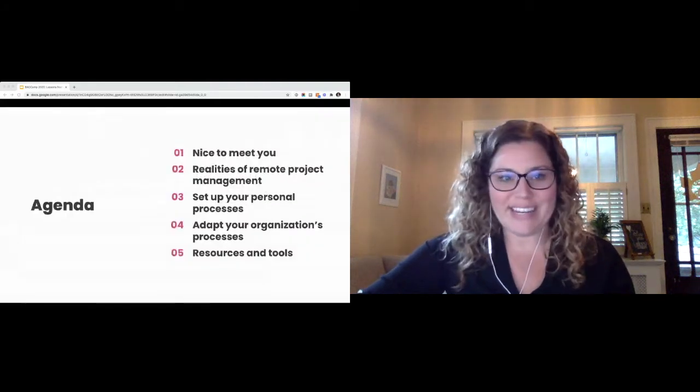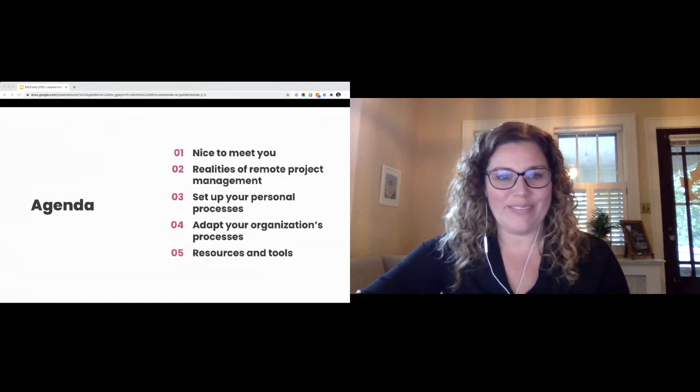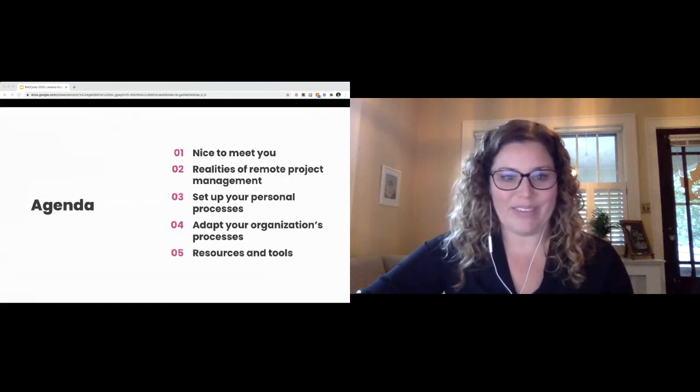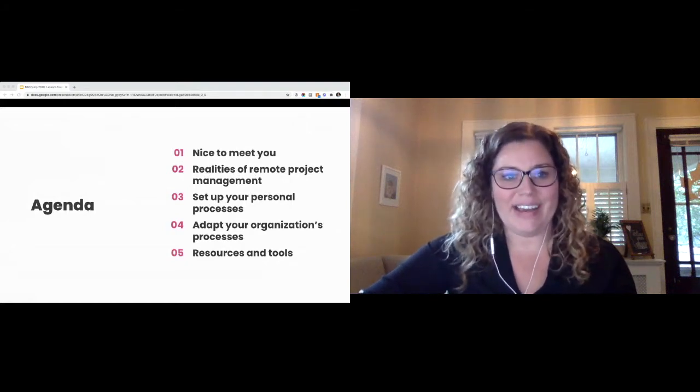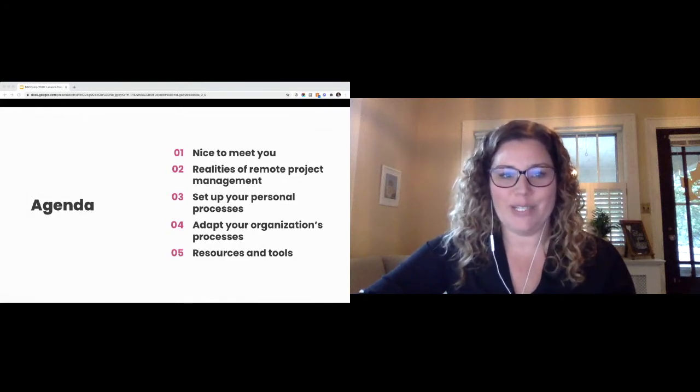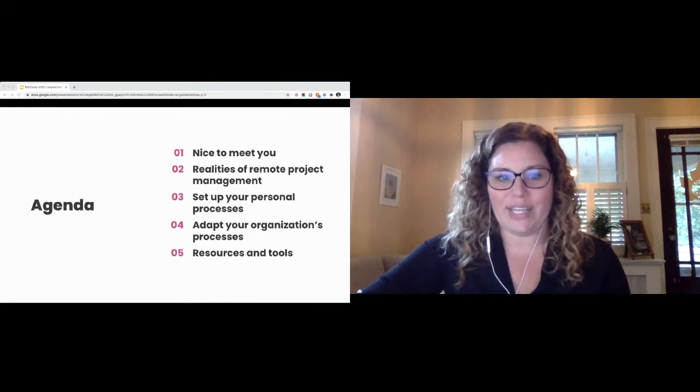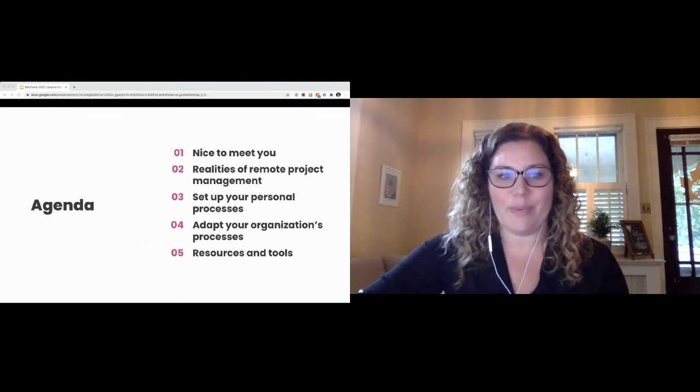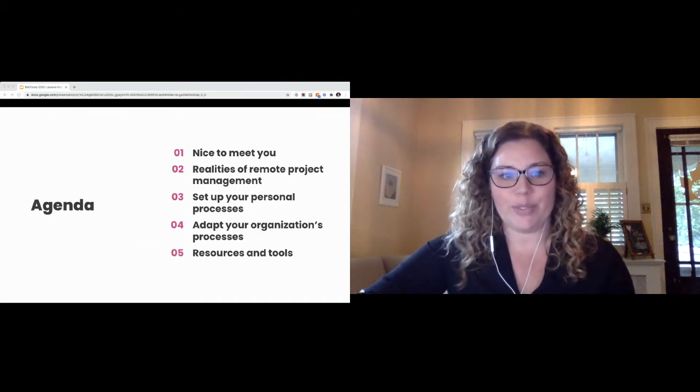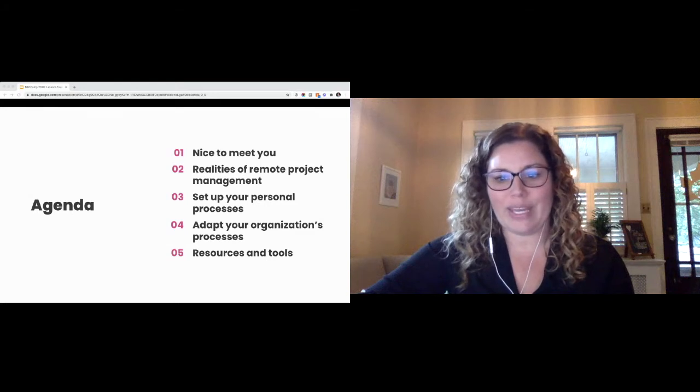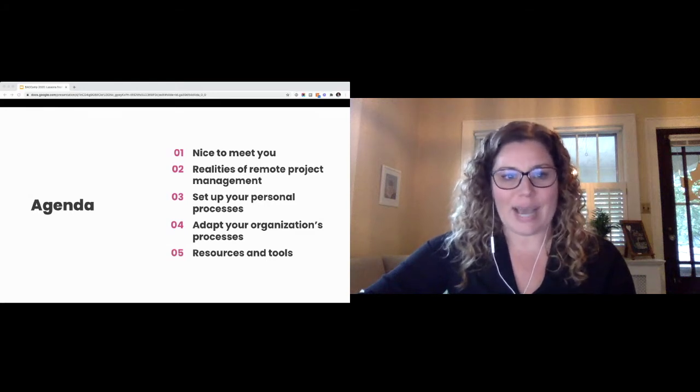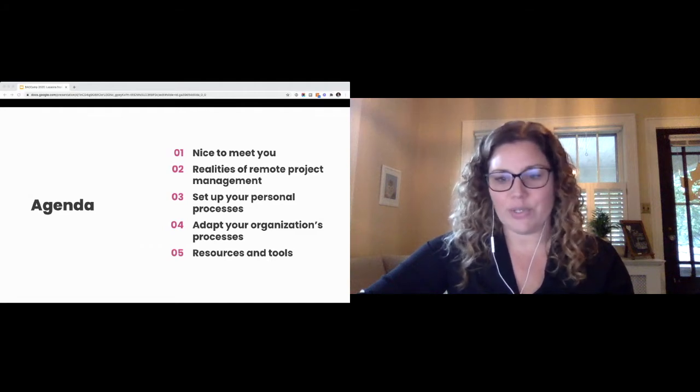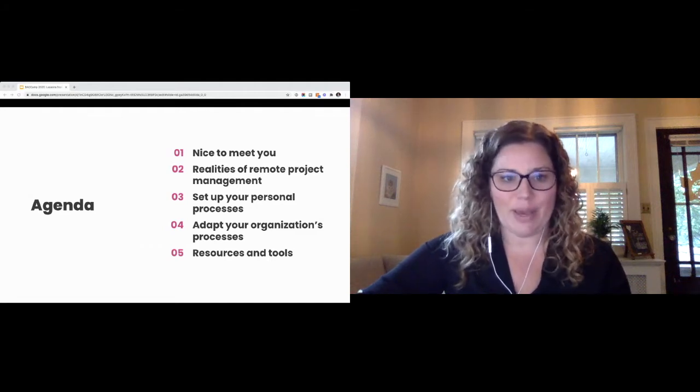Quick agenda of what we're going to go over. Like I said, a little bit of an intro and hopefully a little bit of getting to know you all through the chat. We're going to talk through some realities of remote project management and then work through some ways that you can set up your own personal processes to combat these realities that we're facing.